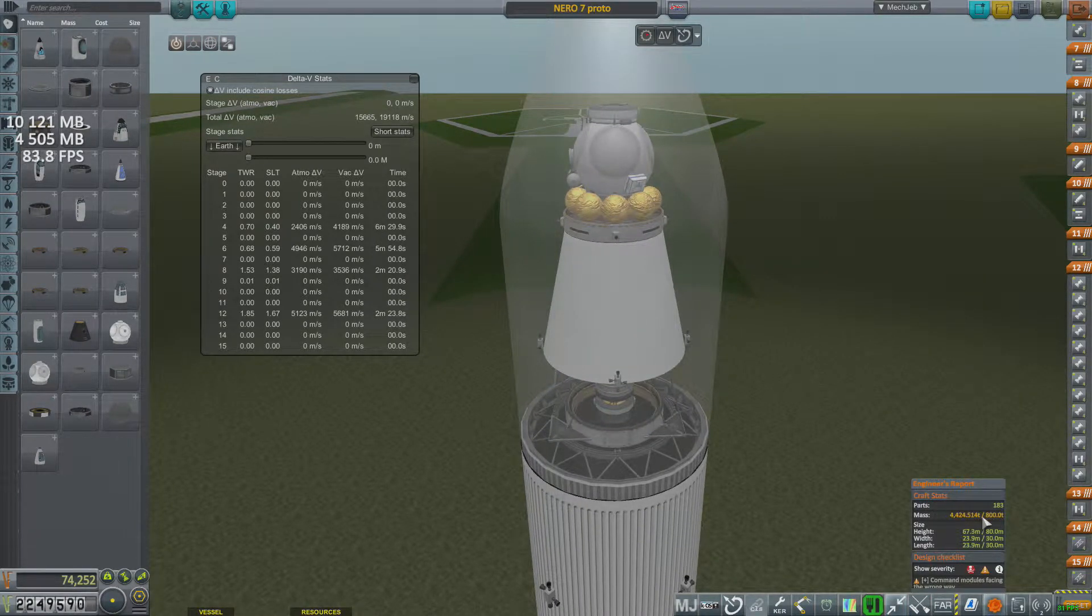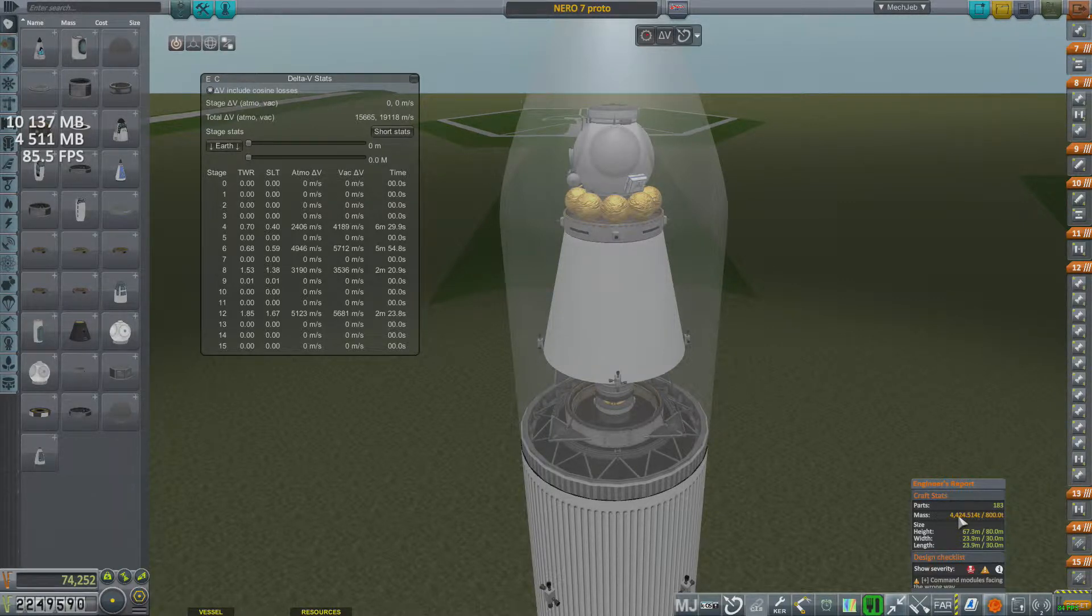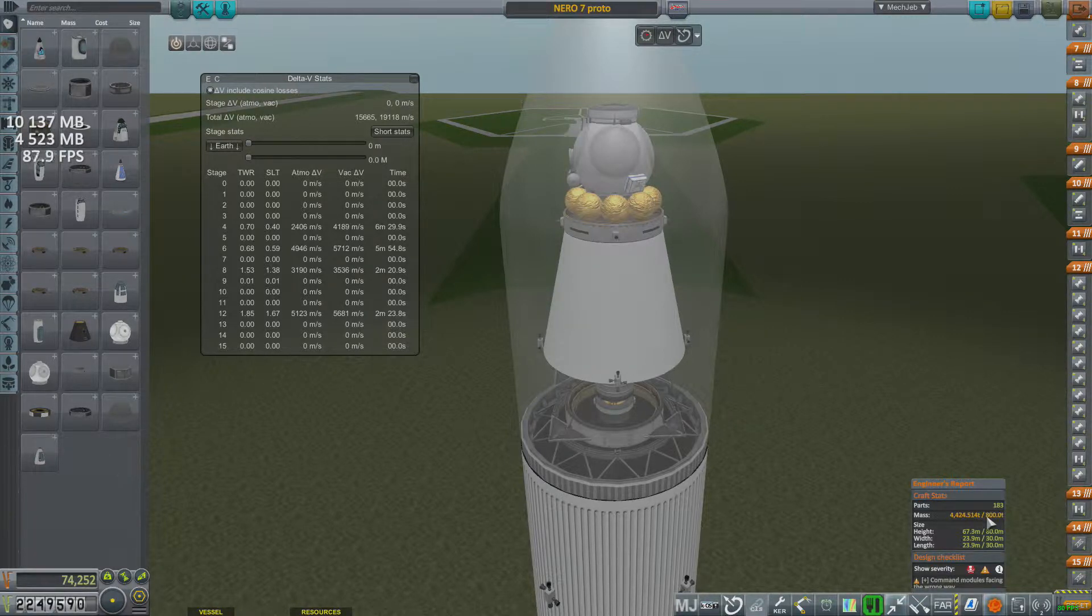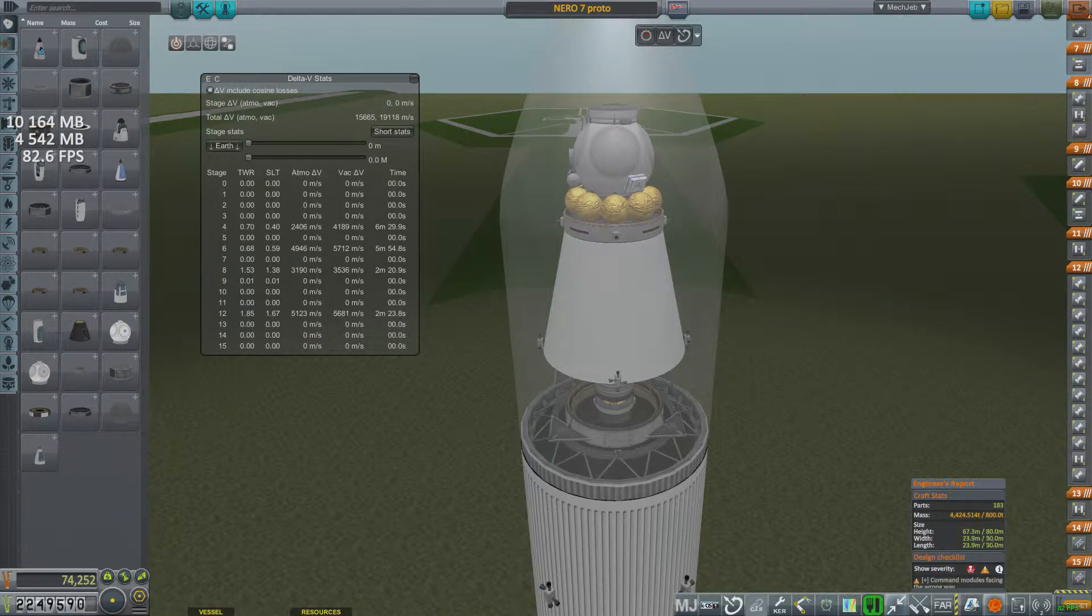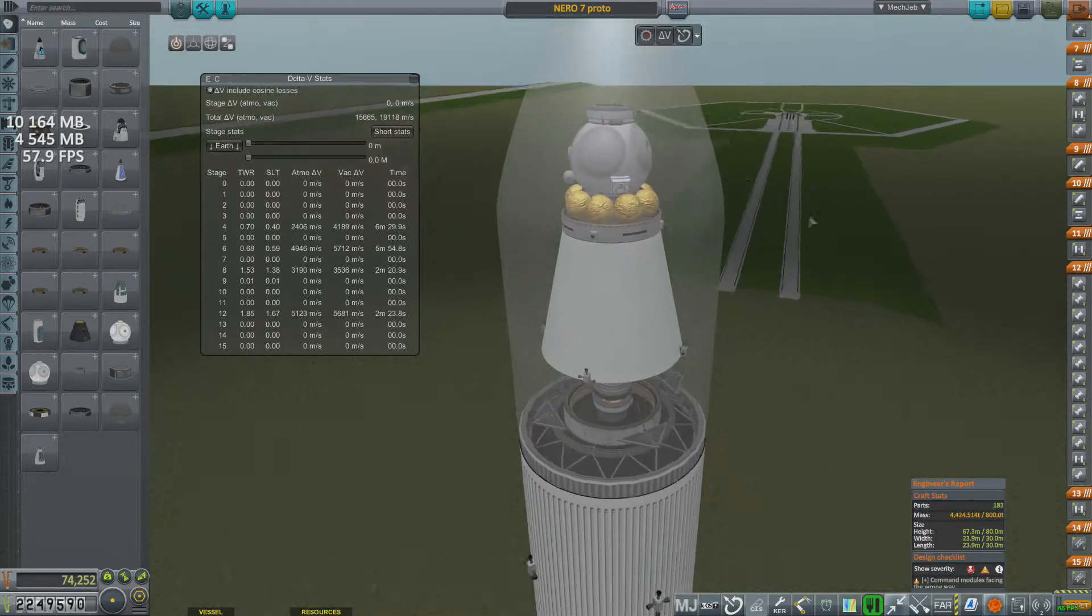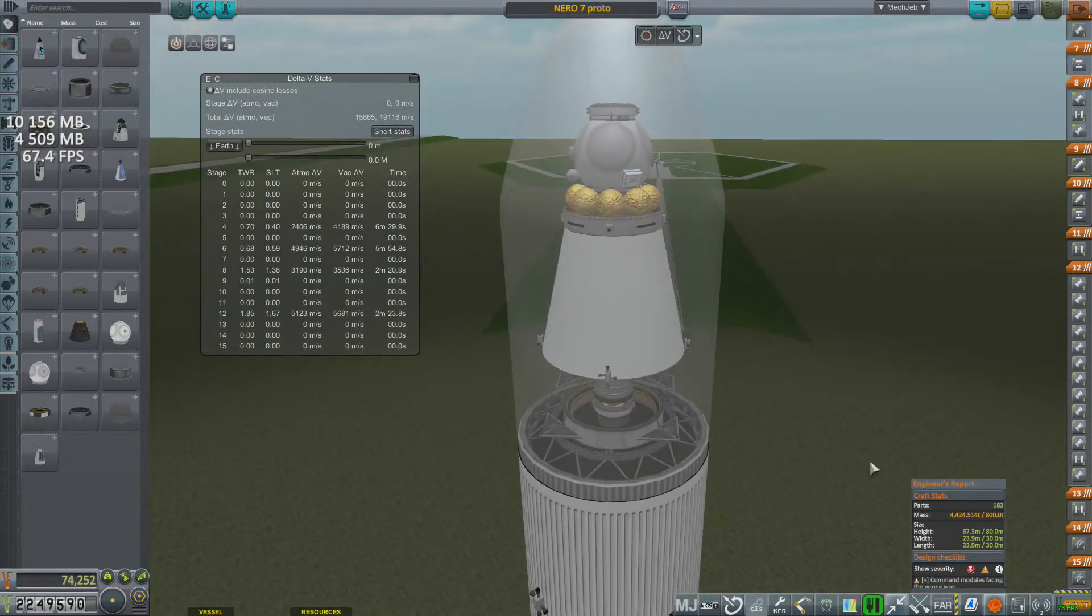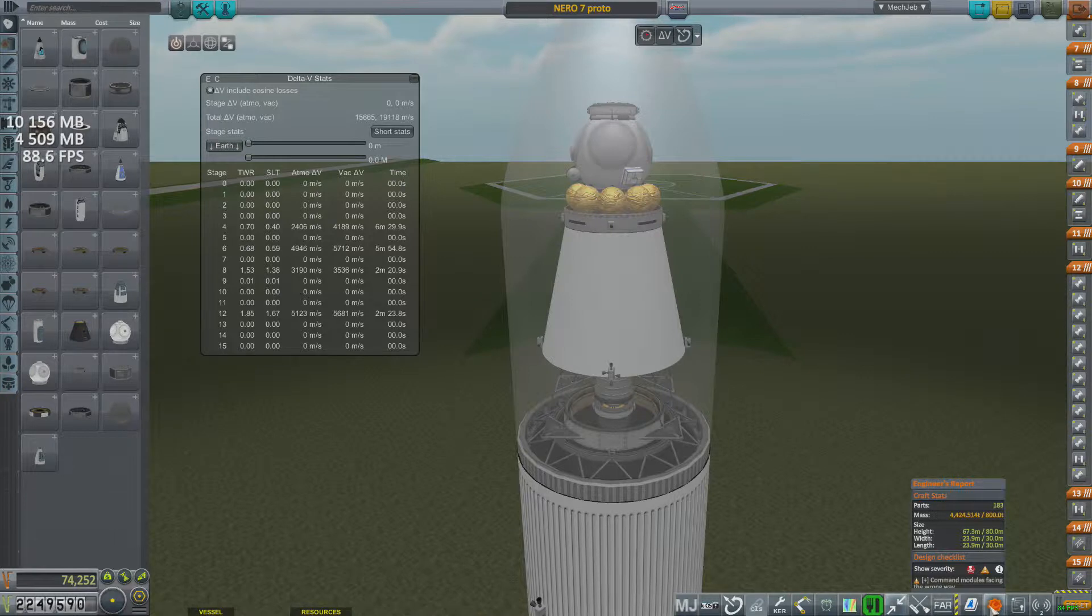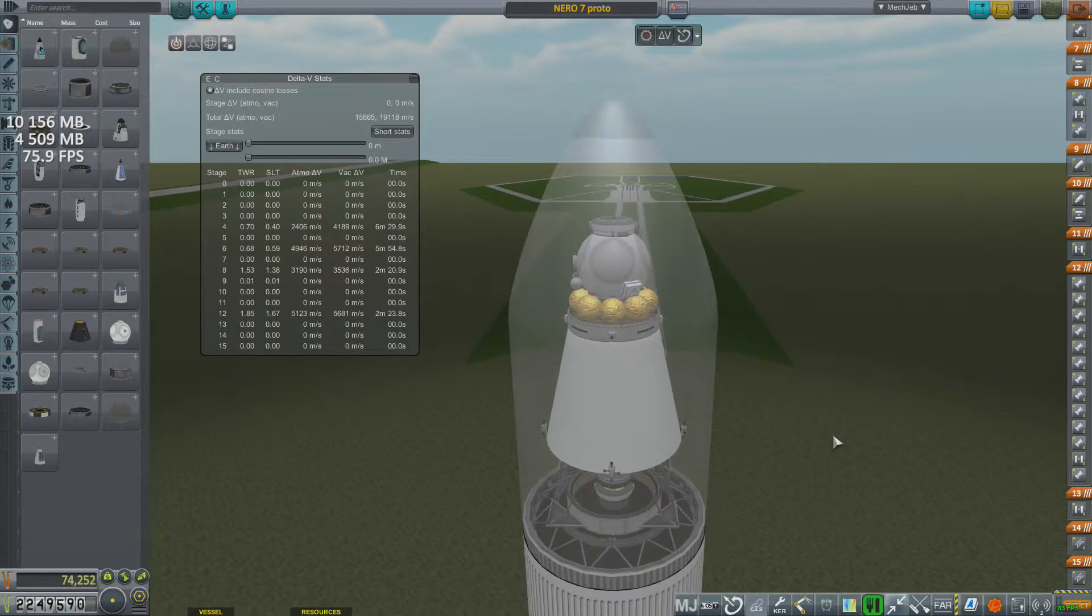Before we even are able to launch this, our mass is 4,424.514 tons, and our launch pad is only able to hold 800 tons. So that's a problem right out of the bat. I'll be dealing with that later, either by buying the upgraded launch pad, or seeing if we can launch this from the runway. Who knows?